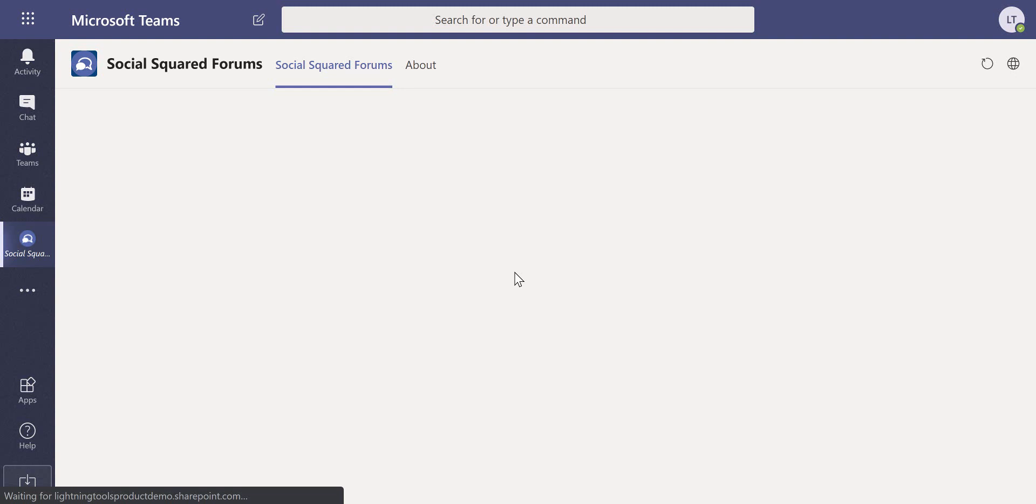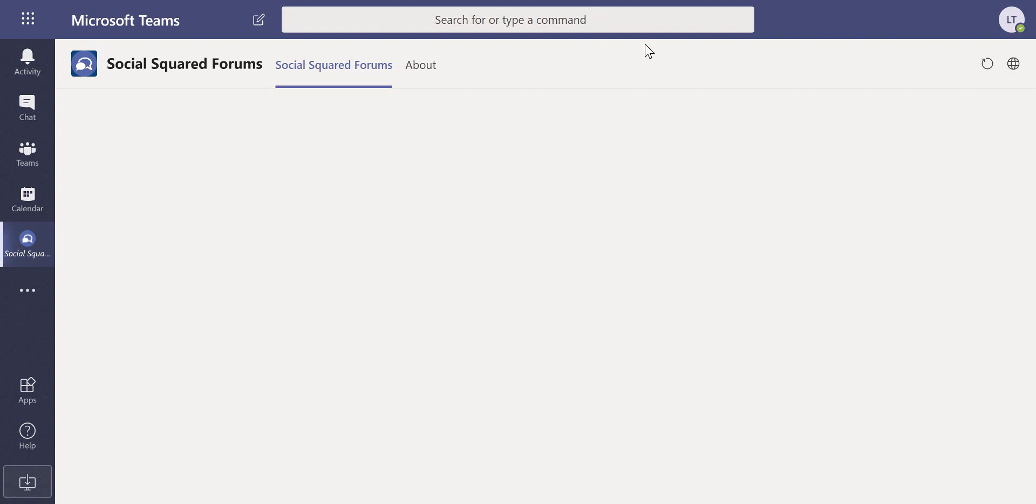We can pin that to other users through the Teams admin panel. I hope you found that useful and I look forward to speaking to you again soon.